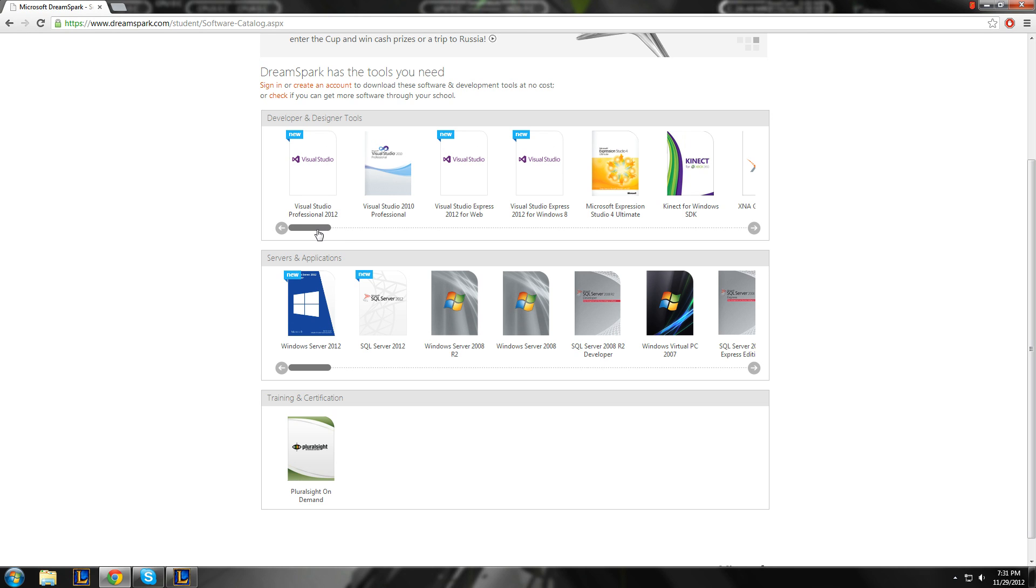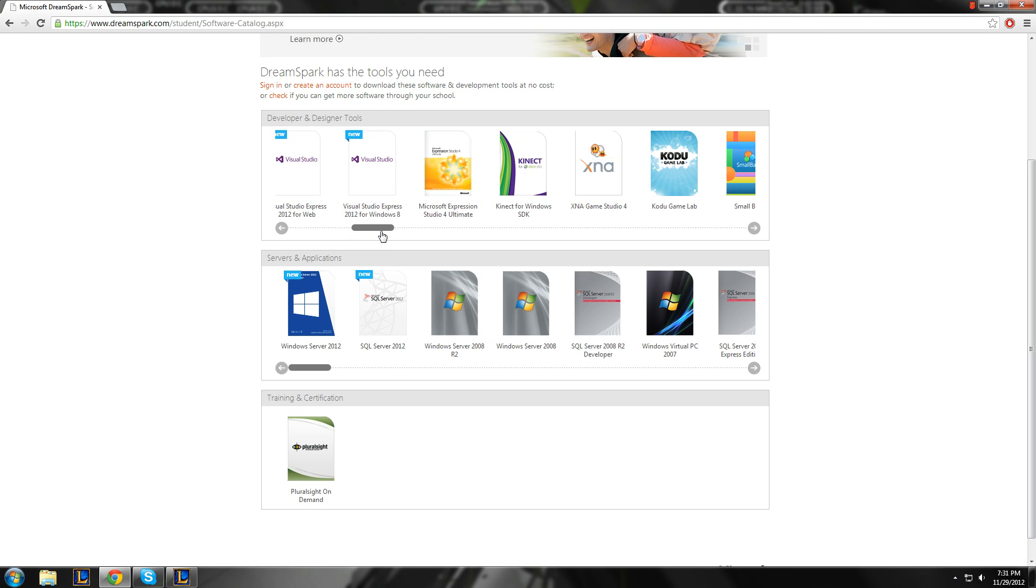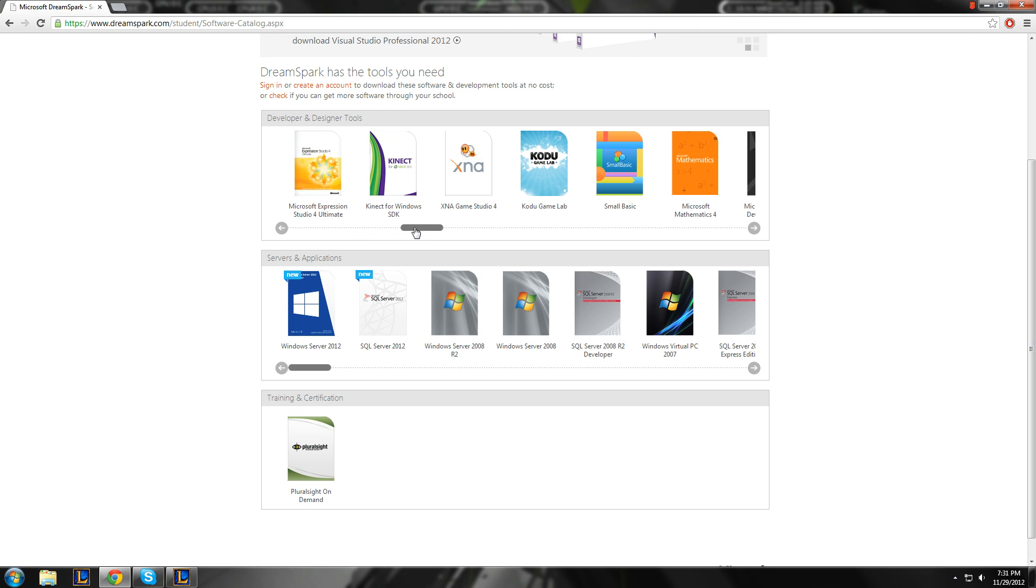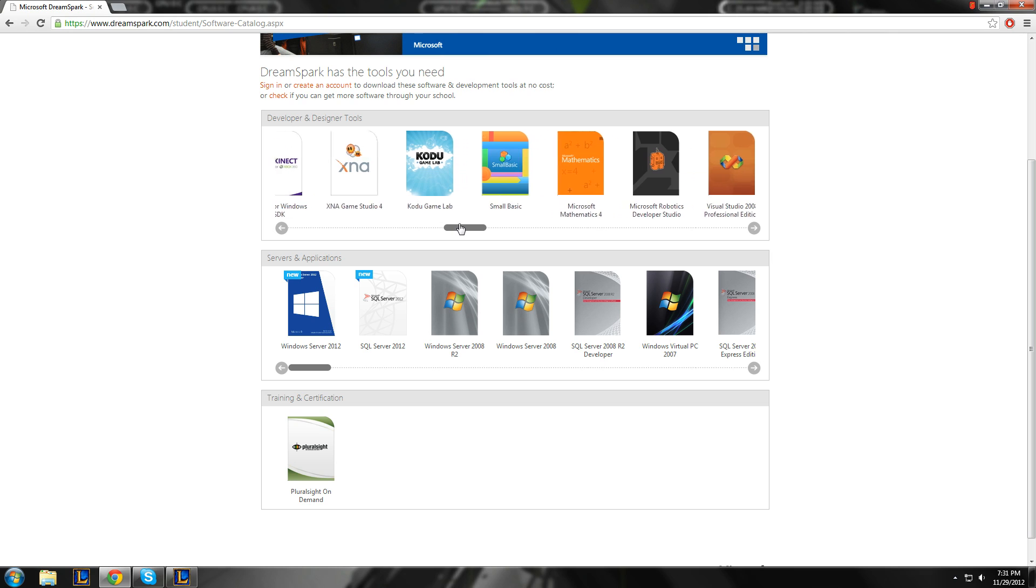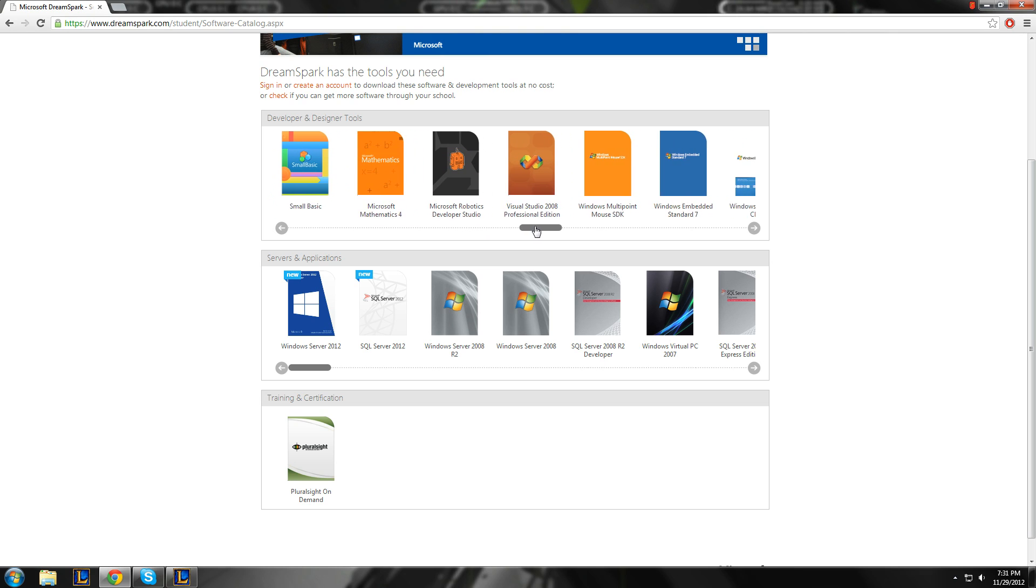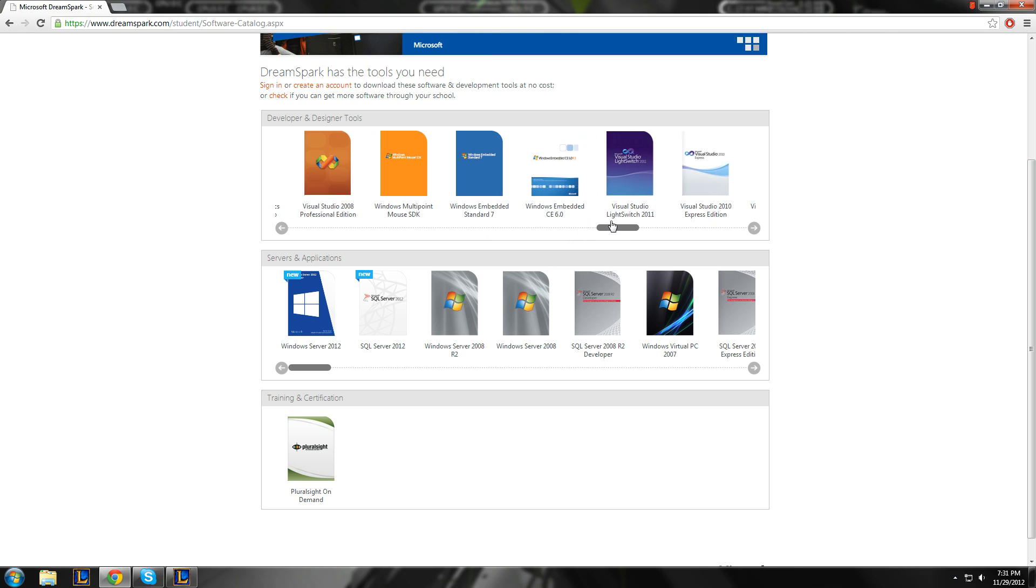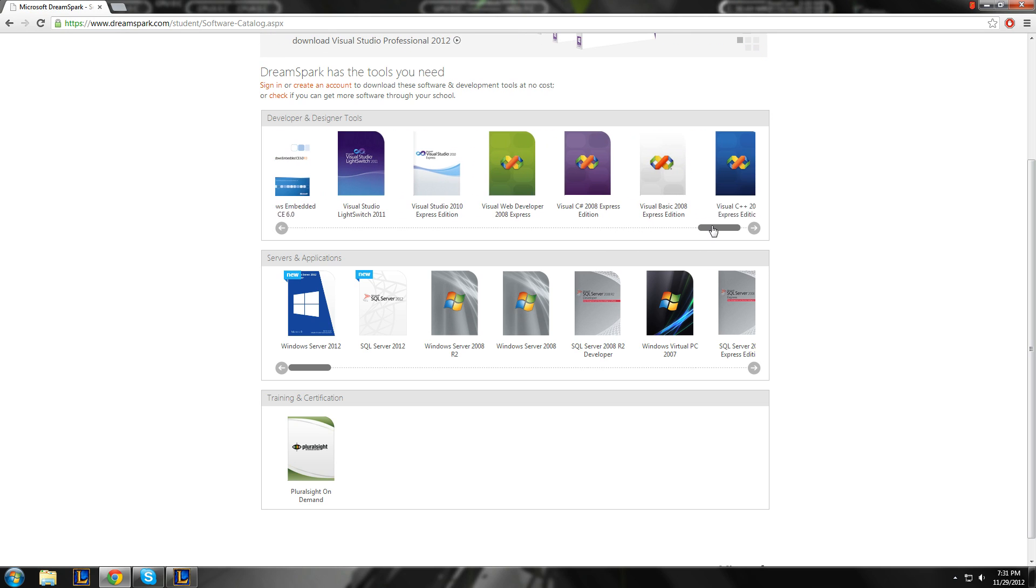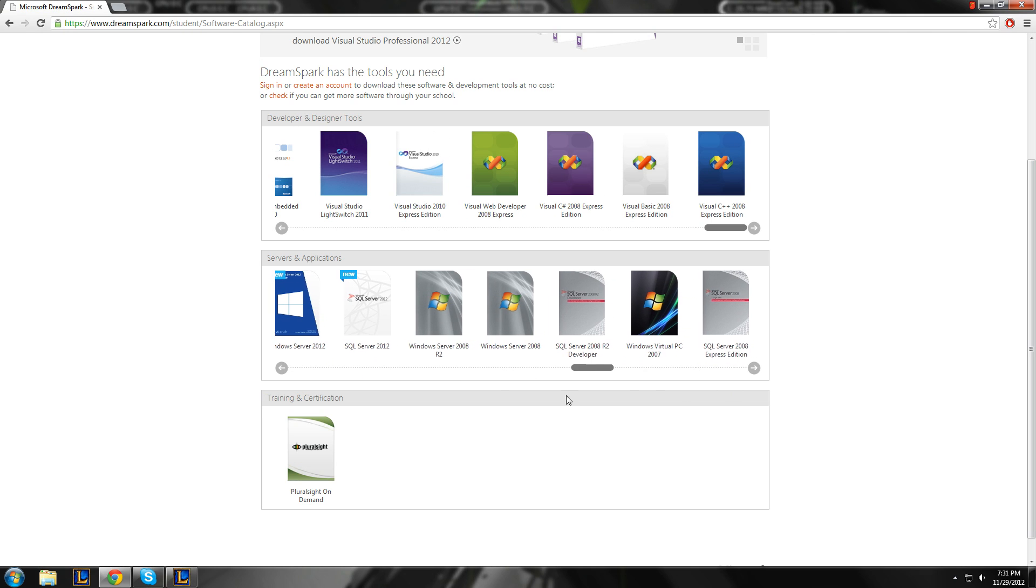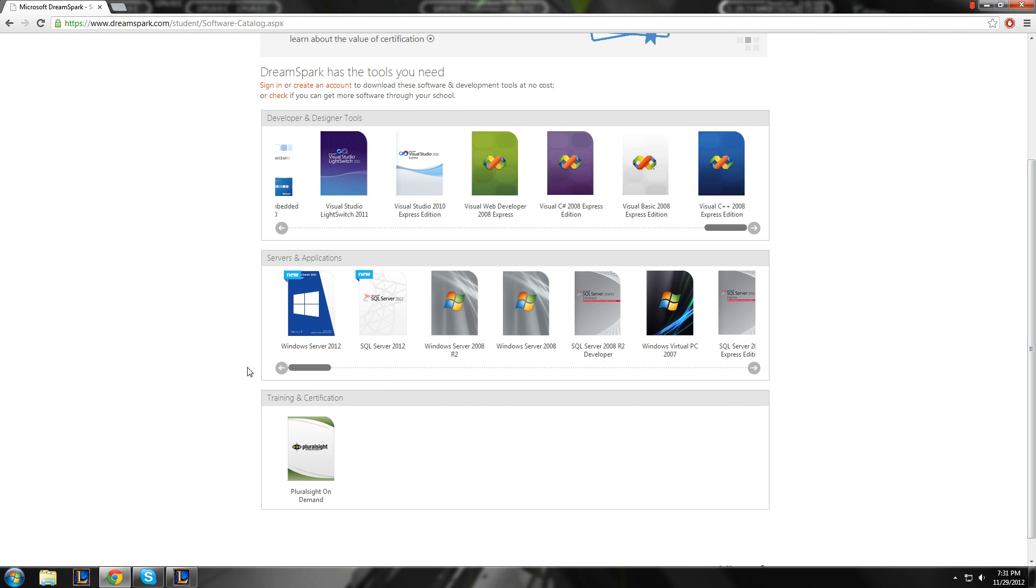Visual Studio 2012. Microsoft Expression Studio. Connect. XNA. Basic. And more stuff. Oh, and they also have servers. Not as many, but good.